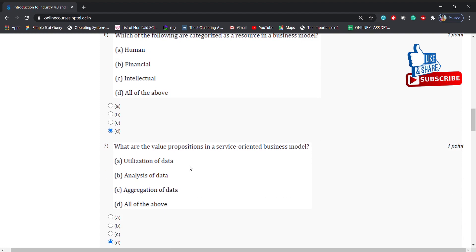What are the value propositions in a service-oriented business model? Options: utilization of data, analysis of data, aggregation of data, all of the above. Answer is: all of the above.